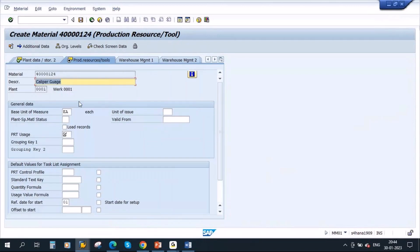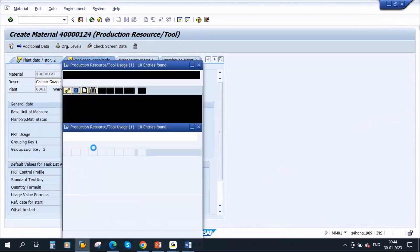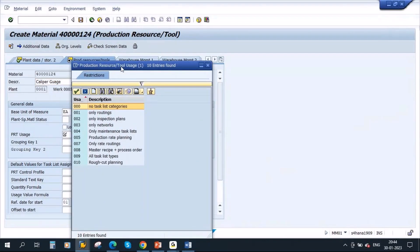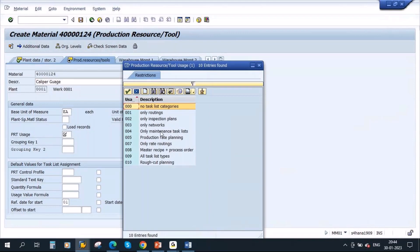Now you have the PRT view, and here you need to maintain the data. What you need to maintain is PRT usage — where it can be used, in which task list. We have already covered routings as a task list type. These PRTs can only be assigned in routings so far; we will cover other task list types when we go to process manufacturing and repetitive manufacturing.